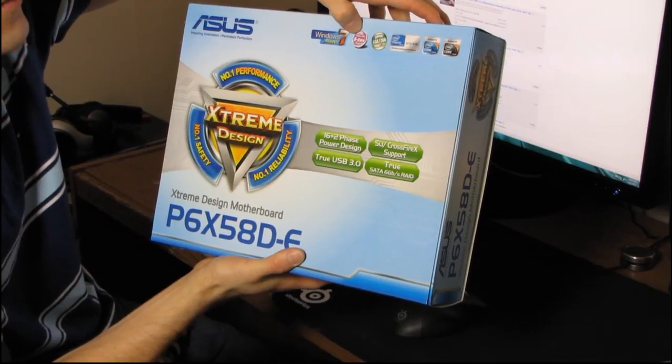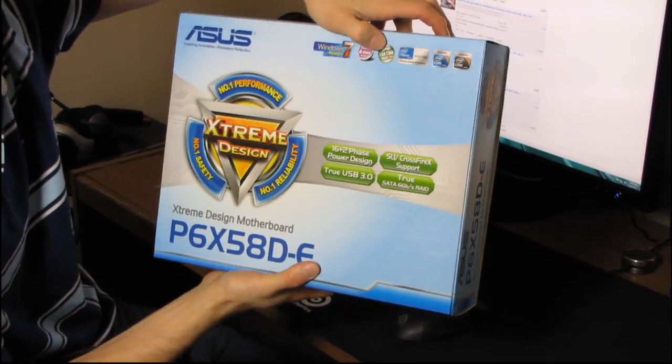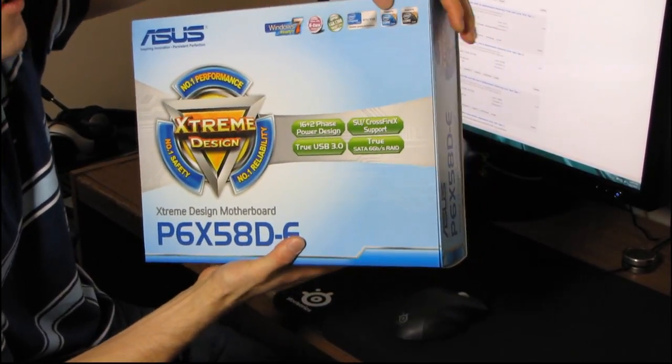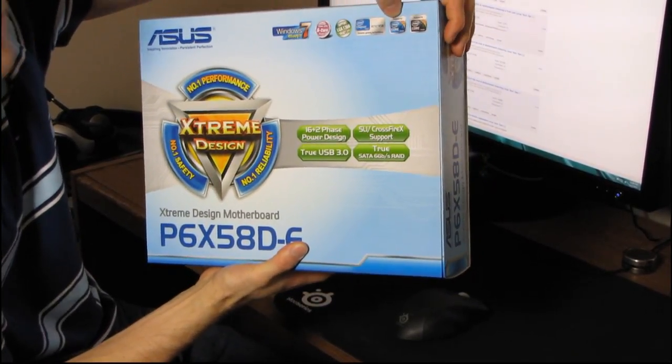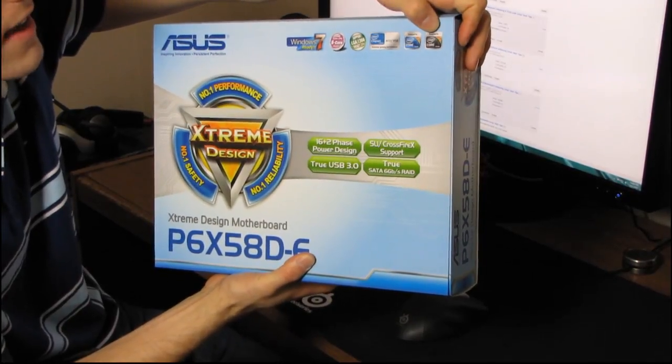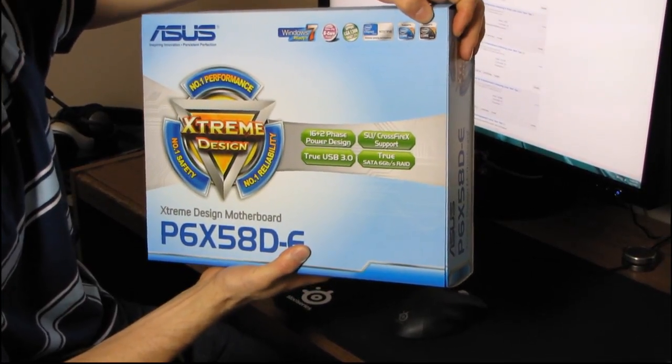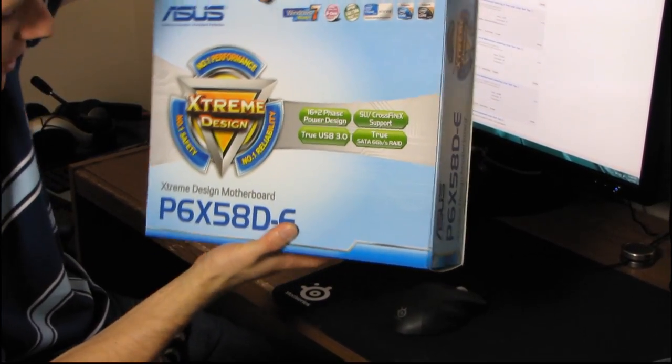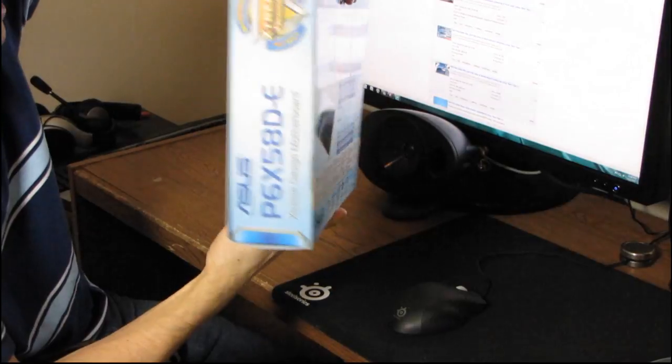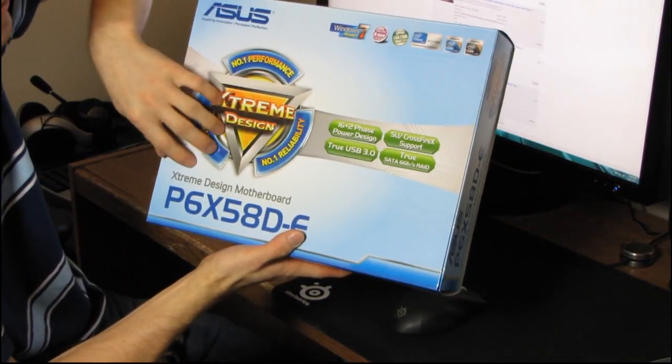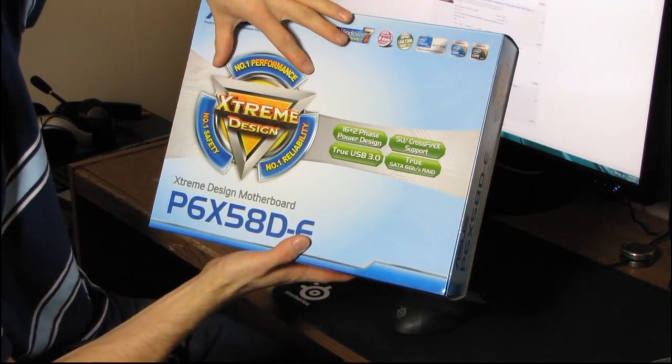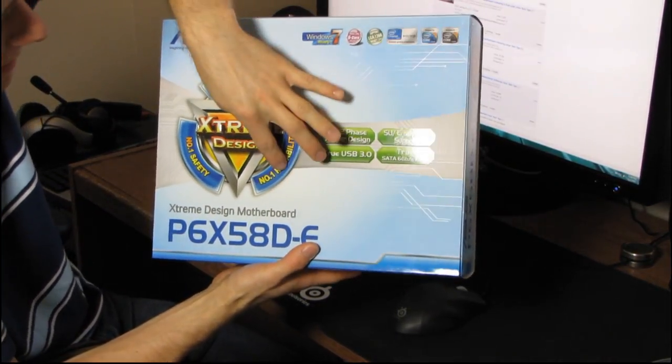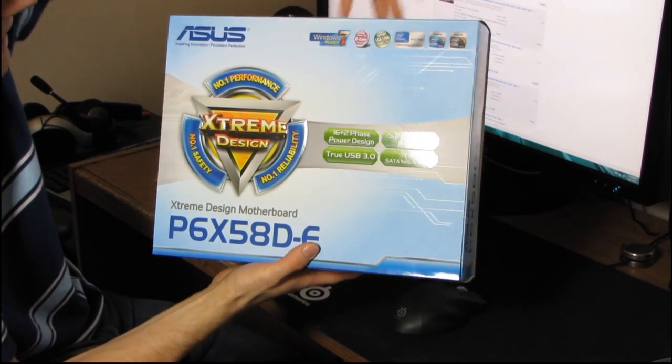It is an LGA 1366 motherboard, so that means you've got support for all Intel's Core i7 and Core i7 Extreme CPUs on that socket. And you can see this is also an extreme design board, so that means that ASUS is going for number one reliability, performance, and safety here.